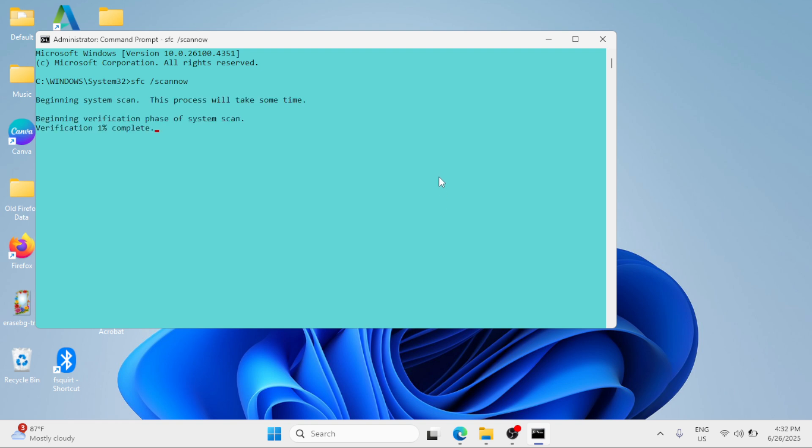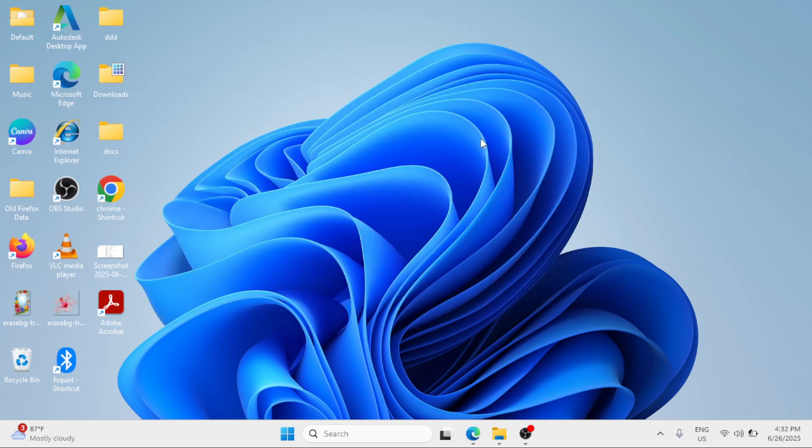Once completed, restart your Windows again. So I hope this video helped you.